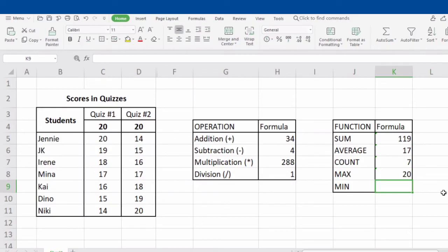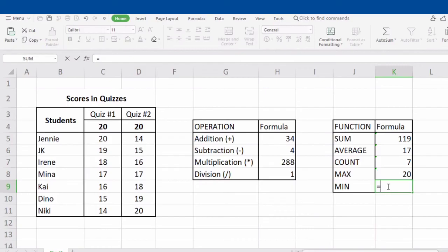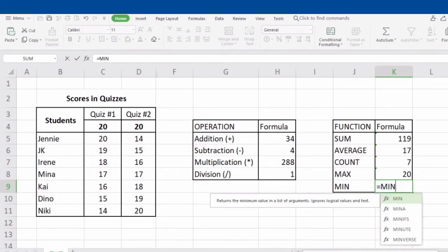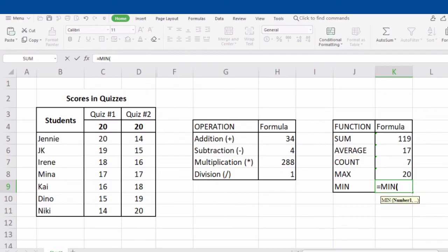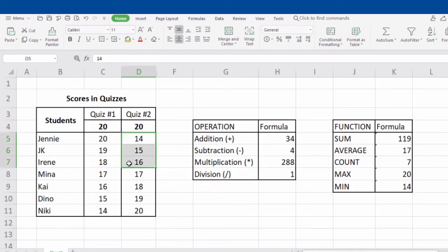What about MIN? MIN function returns the lowest cell value included in the argument. For example, let's try to get the minimum value in the selected range D5 to D11. To get the minimum value, type in equal sign, MIN, open parenthesis, D5, colon, D11, close parenthesis, and click Enter. As you can see, we get 14. From D5 to D11, 14 is the smallest number — it means 14 is the minimum value in the selected range.